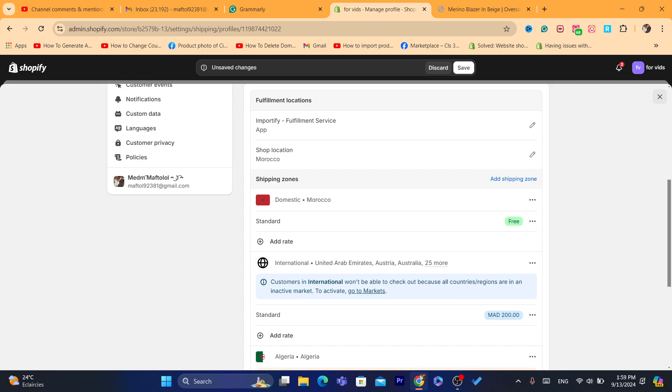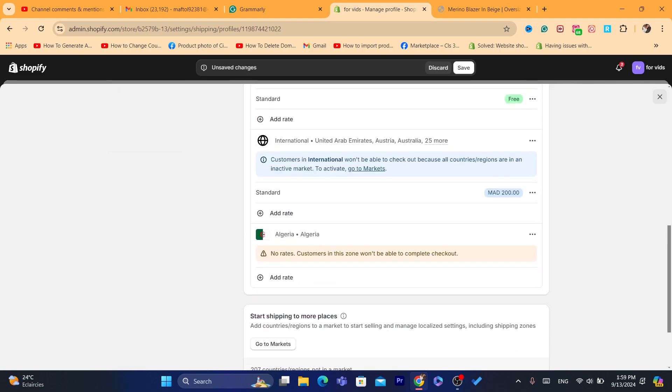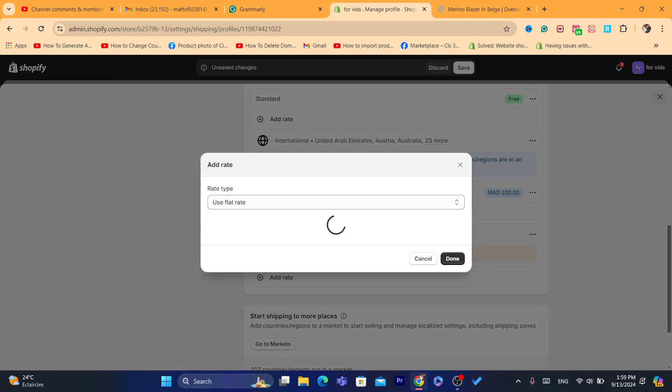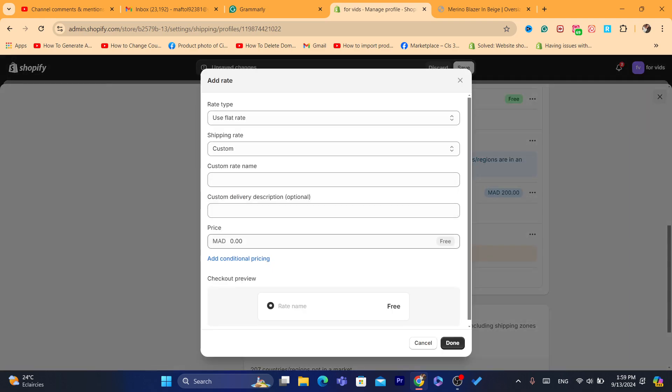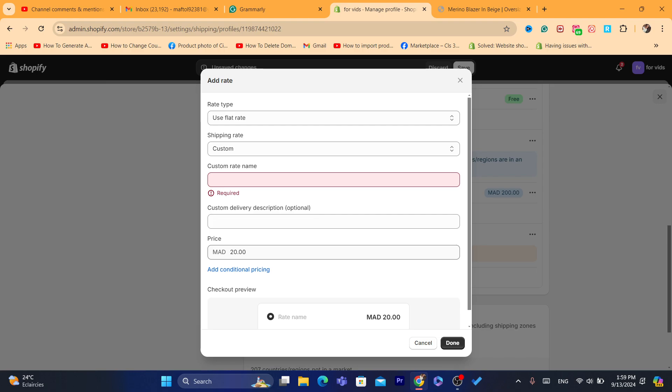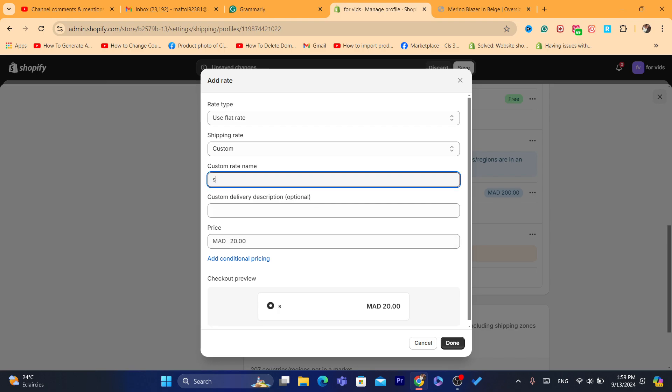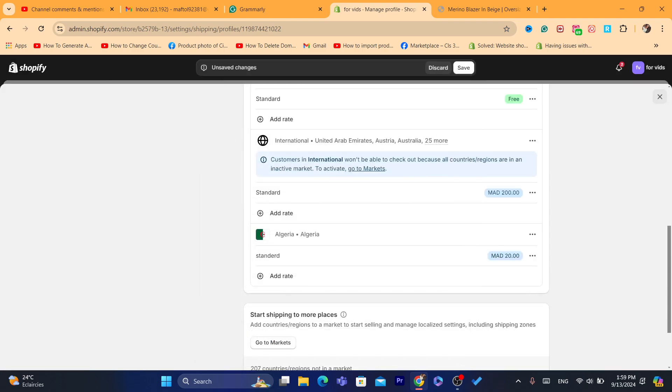Select here Algeria which is the market you want to be primary. Click on Done. Then what you guys need to do next is add the shipping rate to this market. As you see it says no rates, customers in this zone won't be able to complete checkout. Click on Add the Rate and you want to add here for example 20 dirhams which is two dollars standard, click on Done.